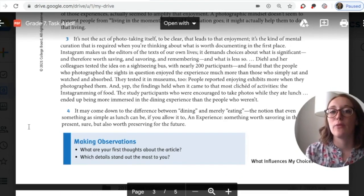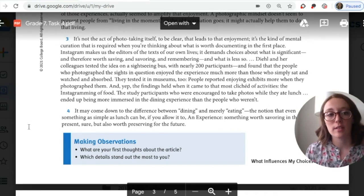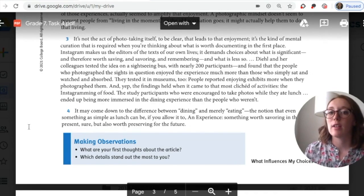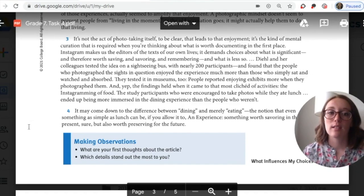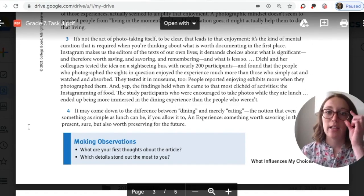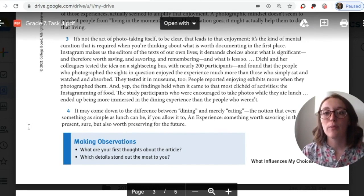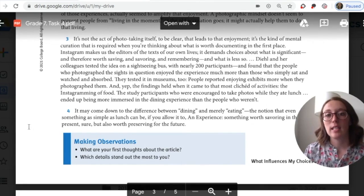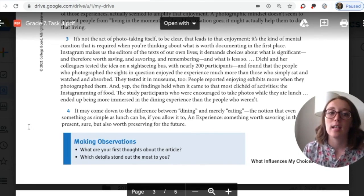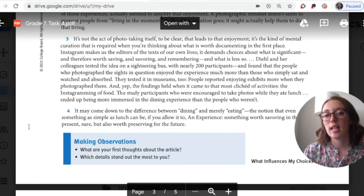Paragraph three: 'It's not the act of photo-taking itself that leads to the enjoyment — it's the kind of mental curation required when you're thinking about what is worth documenting in the first place. Instagram makes us the editors of the text of our own lives. It demands choices about what is significant and therefore worth saving and savoring and remembering.' Diehl and her colleagues — star them — tested the idea on a sightseeing bus with nearly 200 participants and found that people who photographed the sites enjoyed the experience much more than those who simply sat and watched. They tested it in museums too. People reported enjoying exhibits more when they photographed them. Even when it came to the Instagramming of food, study participants encouraged to take photos while they ate lunch ended up being more immersed in the dining experience.